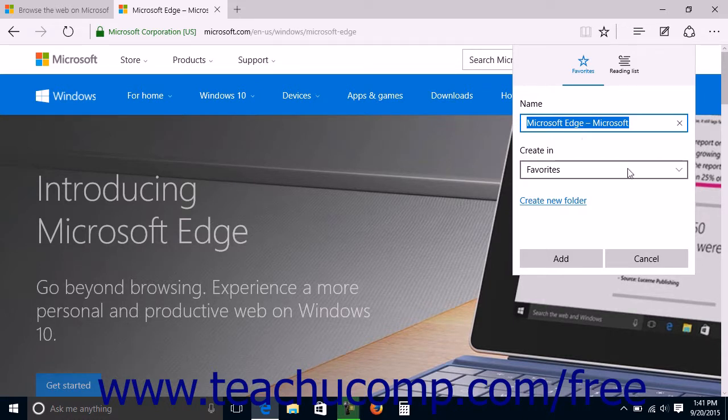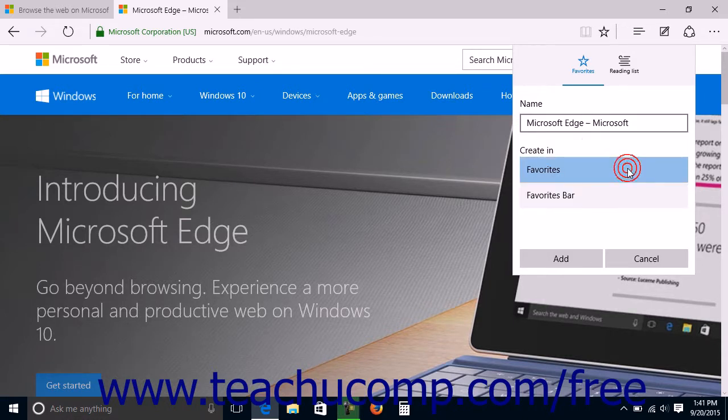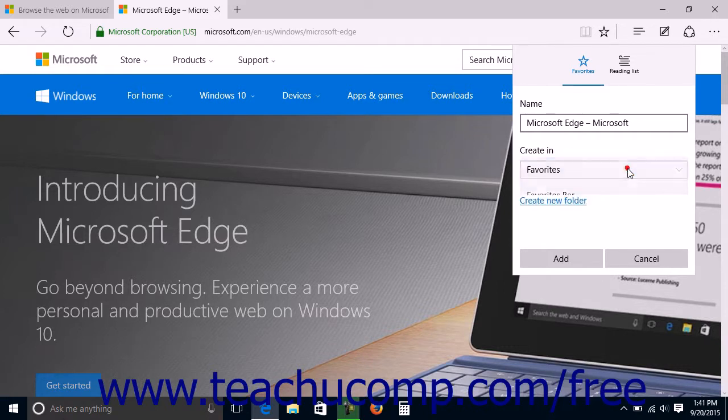Then use the Create In drop-down to select within which Favorites folder you want to save the link to the web page.